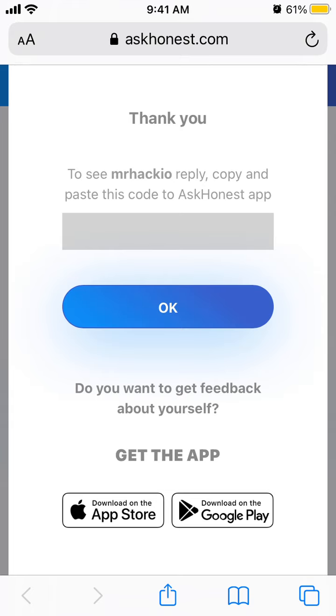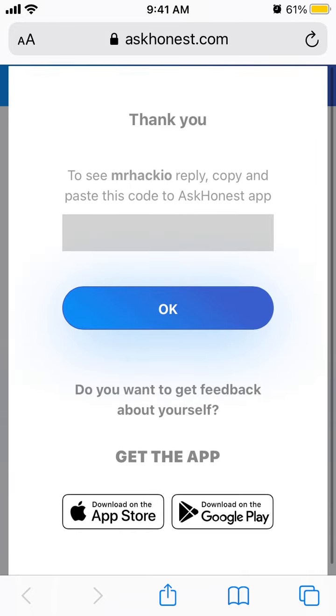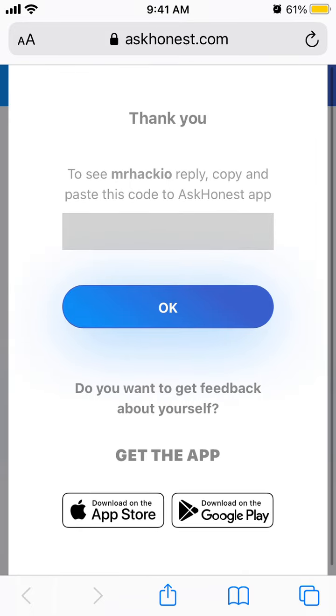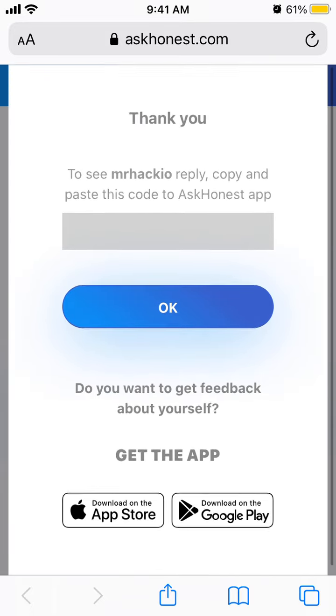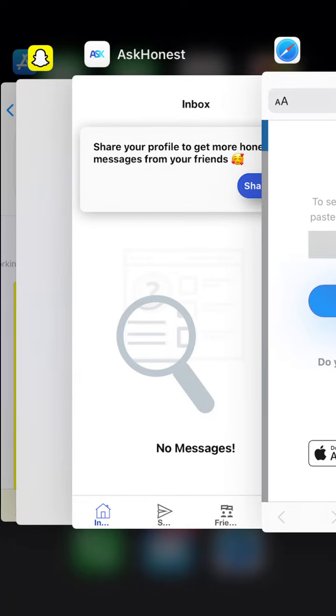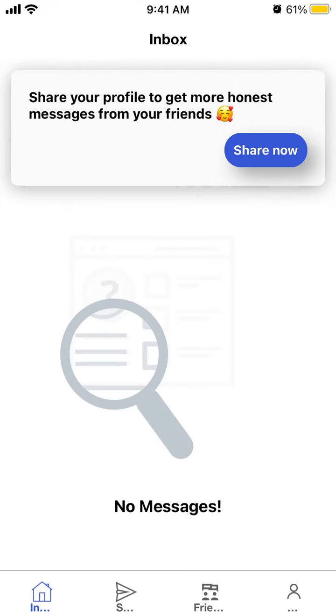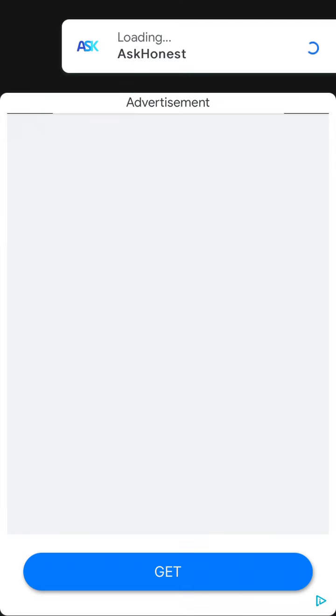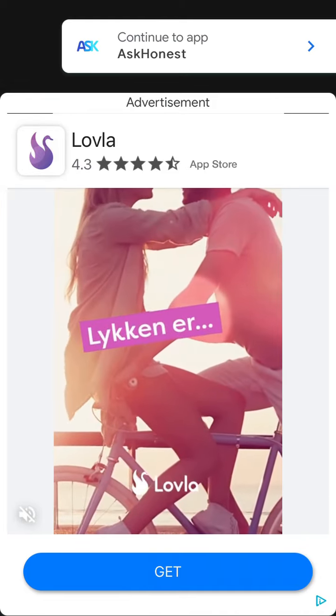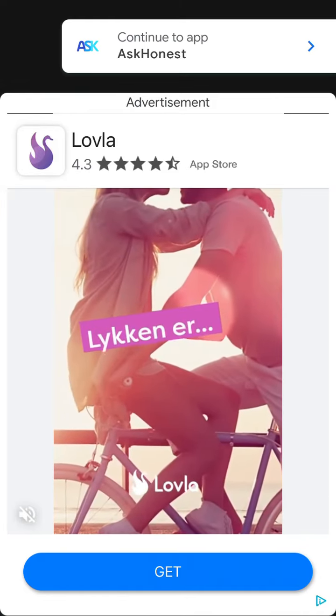And then to see Mr. Hacker reply, copy and paste this code to the AskHonest app. Then you'll just see this specific code. I don't know why I don't see it, but that's that. And then you can go back to the AskHonest app.